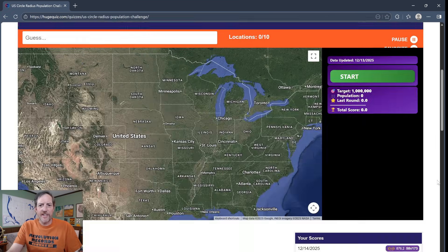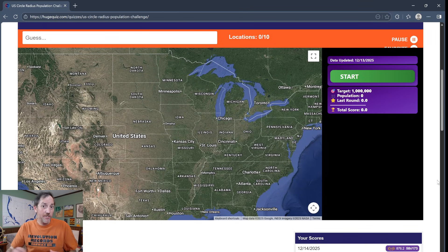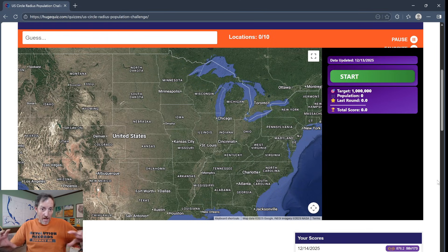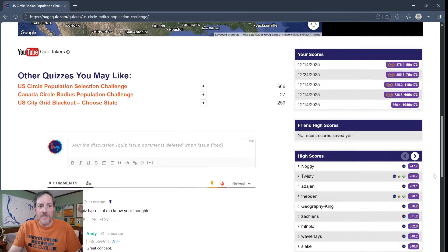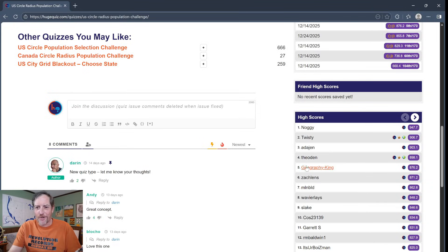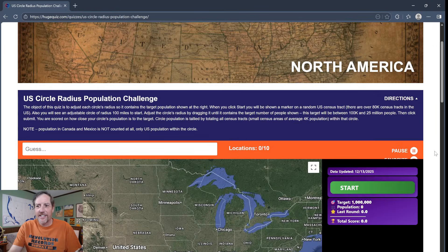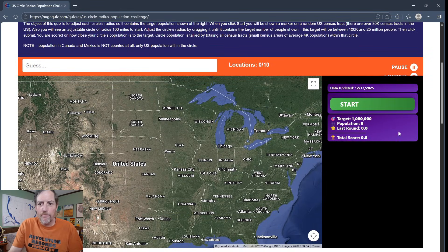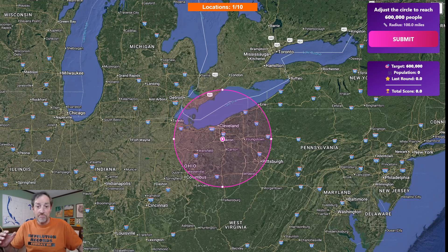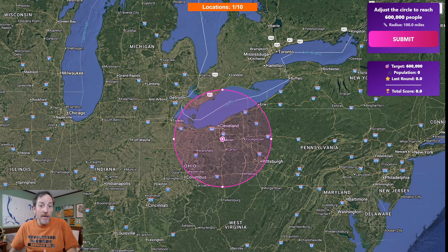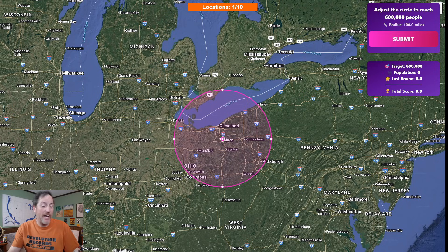The quiz gives you a target population and a circle, and you have to adjust the size of that circle so the population inside it is as close to the target as possible. When this first came up I got the high score — I'm down to number five already, so I'll see if I can move back up the leaderboard. I love this one a lot because it's dynamic, so it's different each time. It chooses a census tract at random — there are about 80,000 or so.